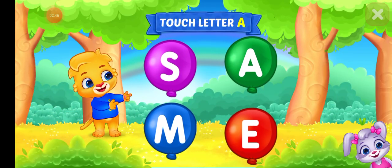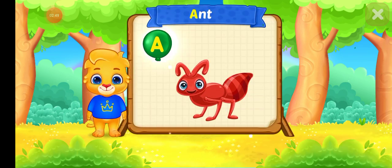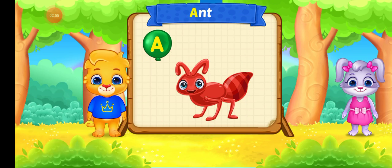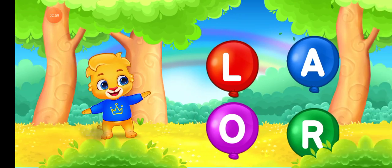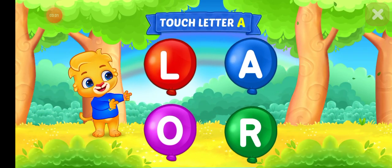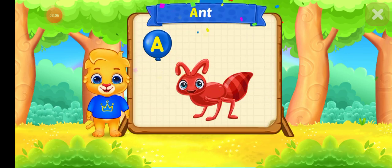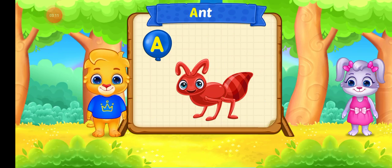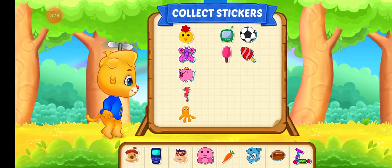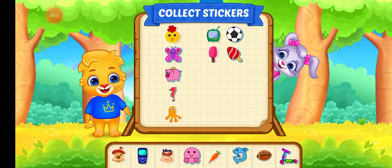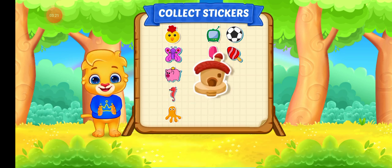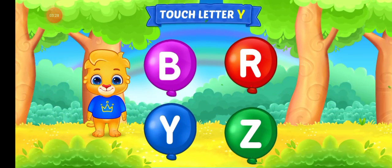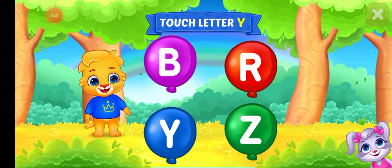Touch letter A. A is for ANT. Touch letter A. A is for ANT. Weeeeee! Pick a STICKER! Pick a STICKER!